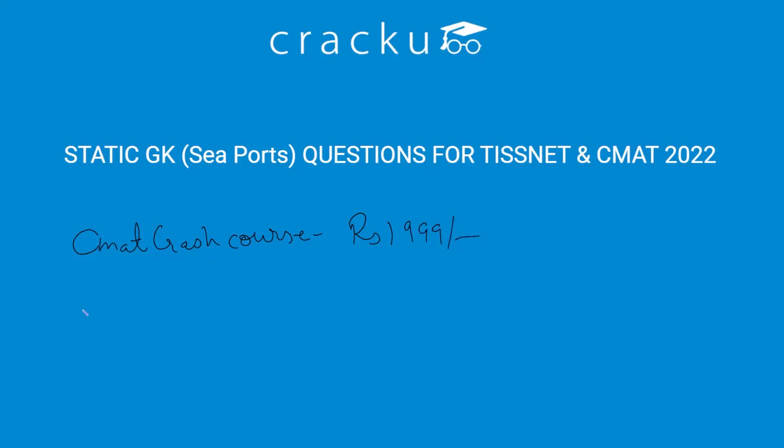Along with that we are providing CMAT Mocks which is Rs. 2,999, and TISSNET Mocks is also available for Rs. 2,999. Link is given in description. Please do visit and enroll for these packages for better practice.